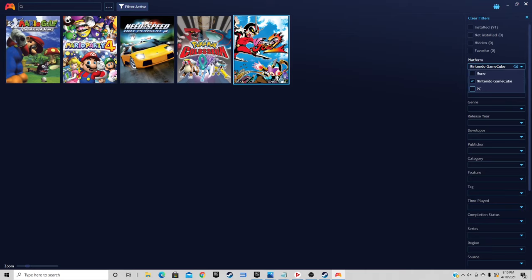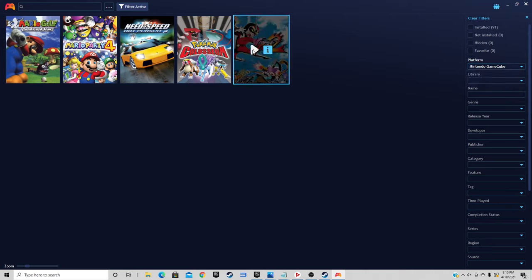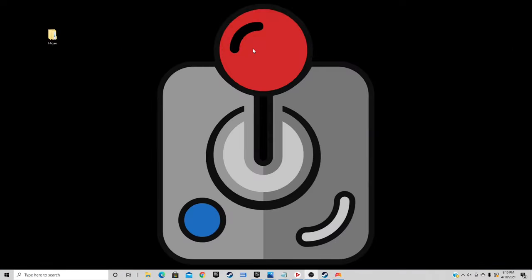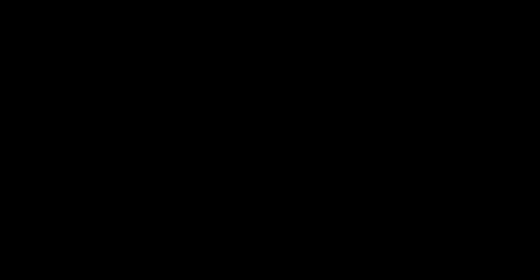Let's go ahead and load up one. All you need to do is click on it and press the little play button. We'll load up Viewtiful Joe 2, and it launches right into the emulator.